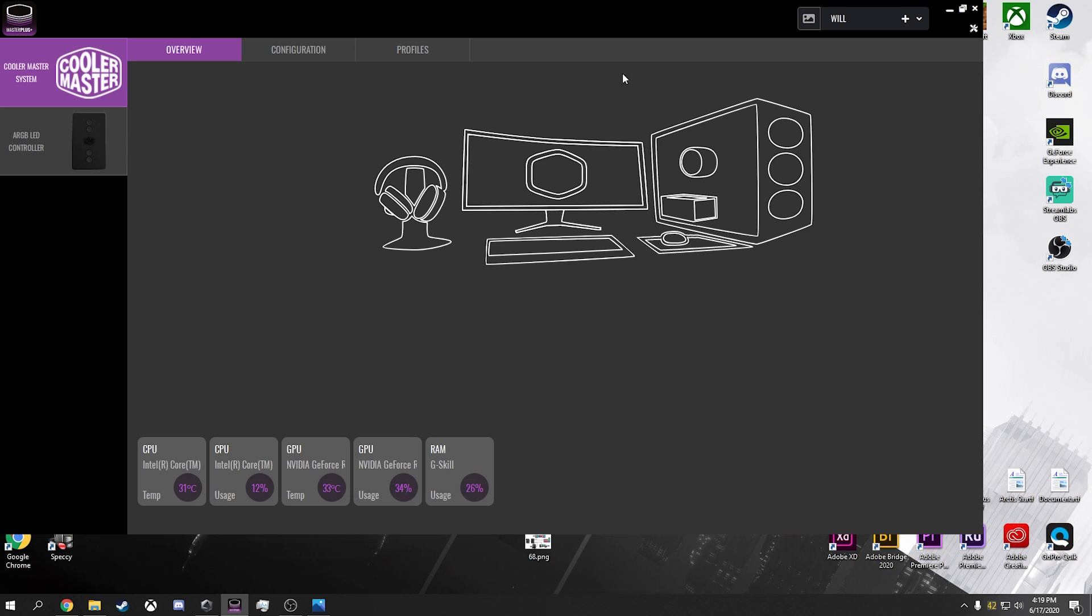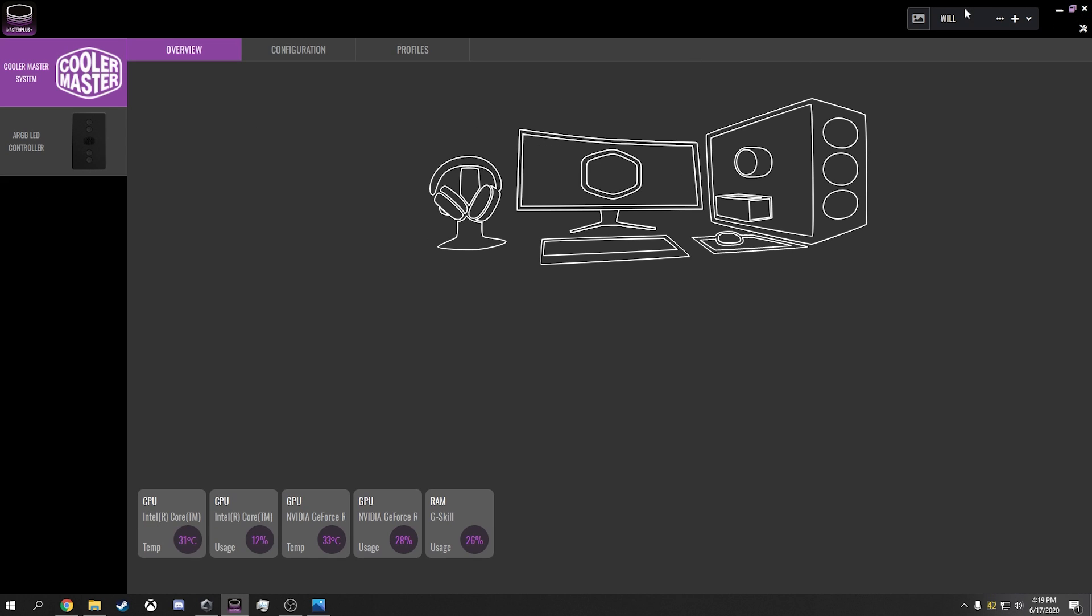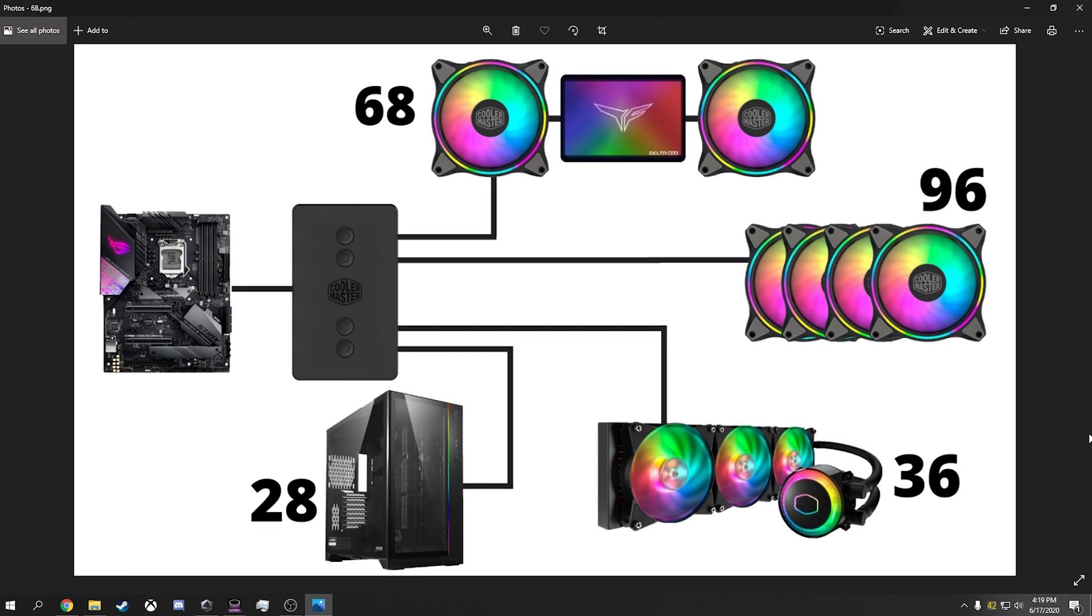Now, if it does not recognize the controller that you have plugged in, there we go. If it does not recognize the controller that you have plugged in, my recommendation would be connecting it by USB. So let me show you how my setup is.